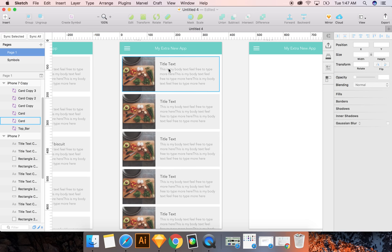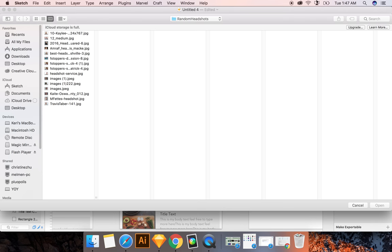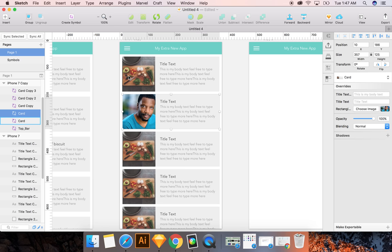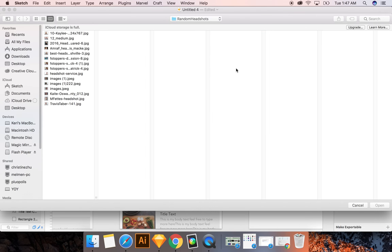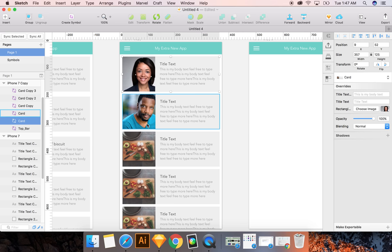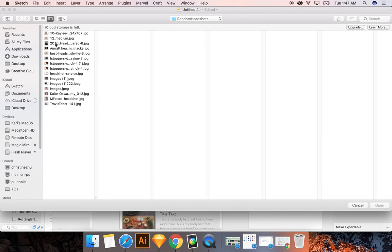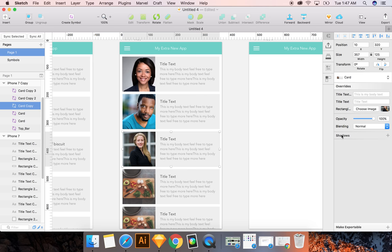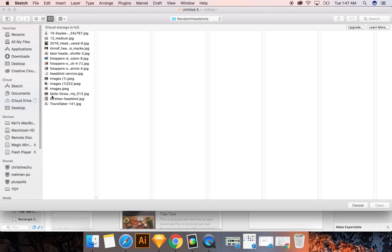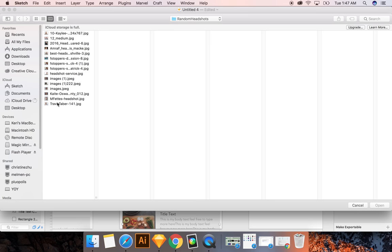So what I've done here is symbols, which makes it a little different. So I have to choose an image from my library. Luckily, I have a library. Unfortunately, it's not of food. It's of headshots. So we're going to choose some photos here.